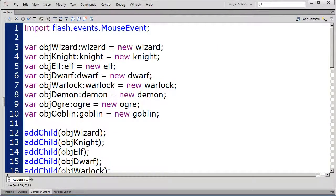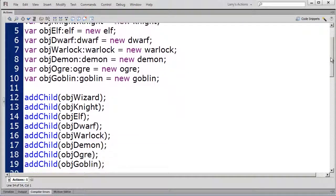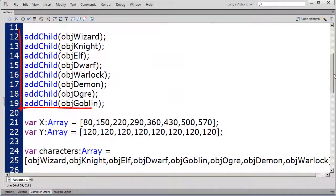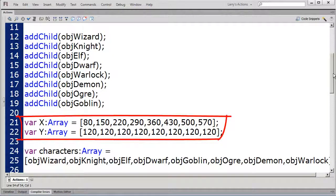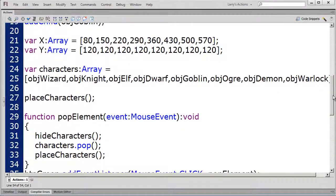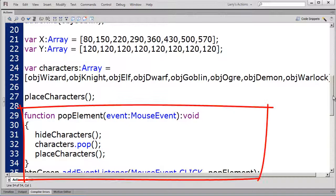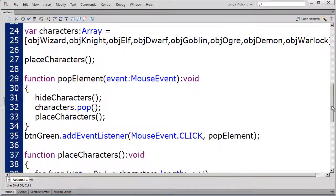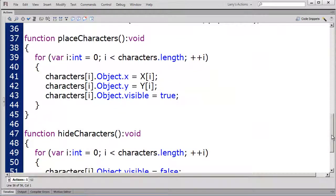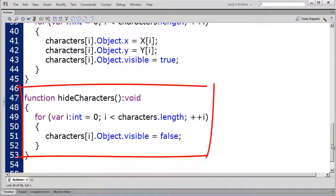In my Actions panel, most of the code will remain the same. I'll keep the constructor methods, and the addChildren methods, and the X and Y arrays will remain the same. I'm going to change the characters array, and I'll change the pop element function. But I'll leave the place characters and the hide characters functions unchanged.